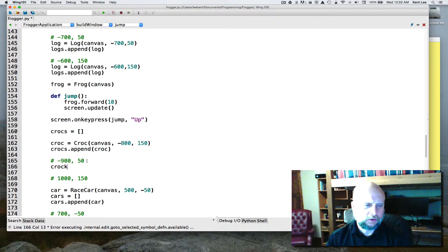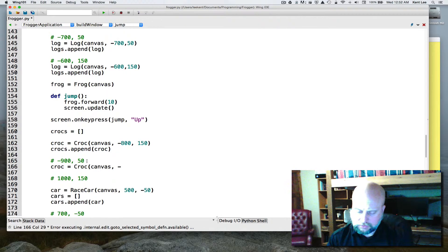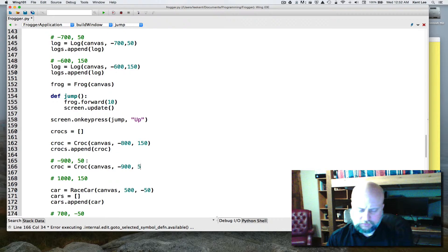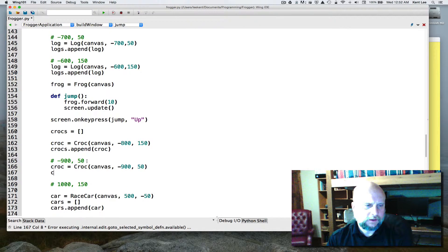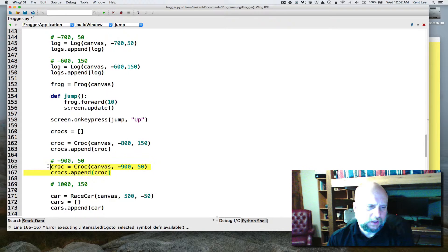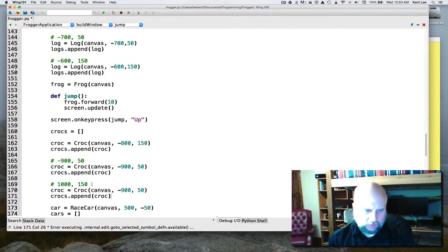Here's what the crocodile creation should look like: croc = Croc(canvas, -900, 50), then crocs.append(croc). Copy those two lines and change the fields for the next one at (-1000, 150), and append that as well.